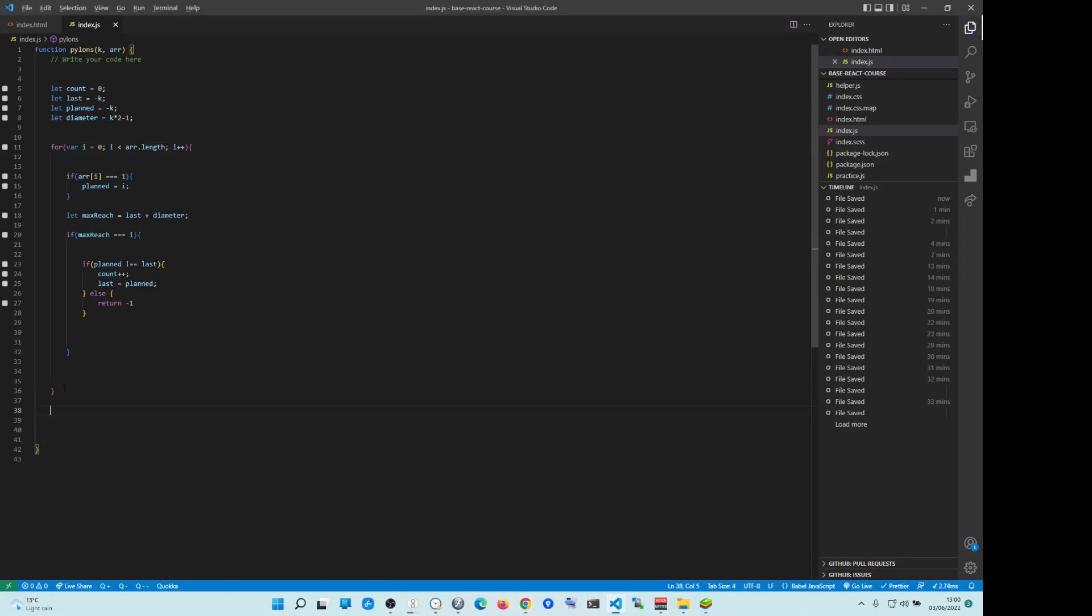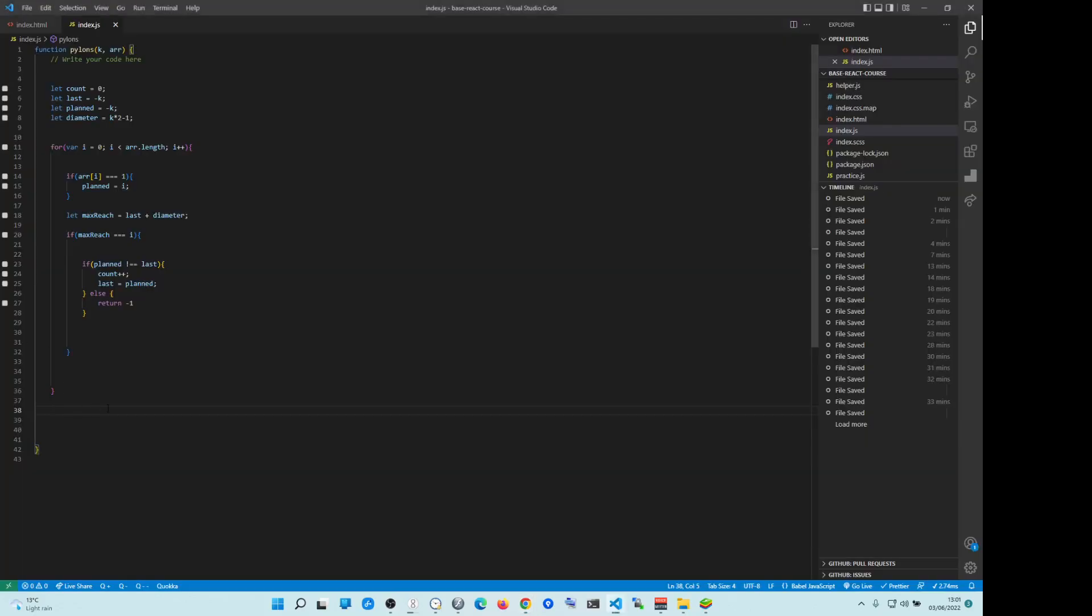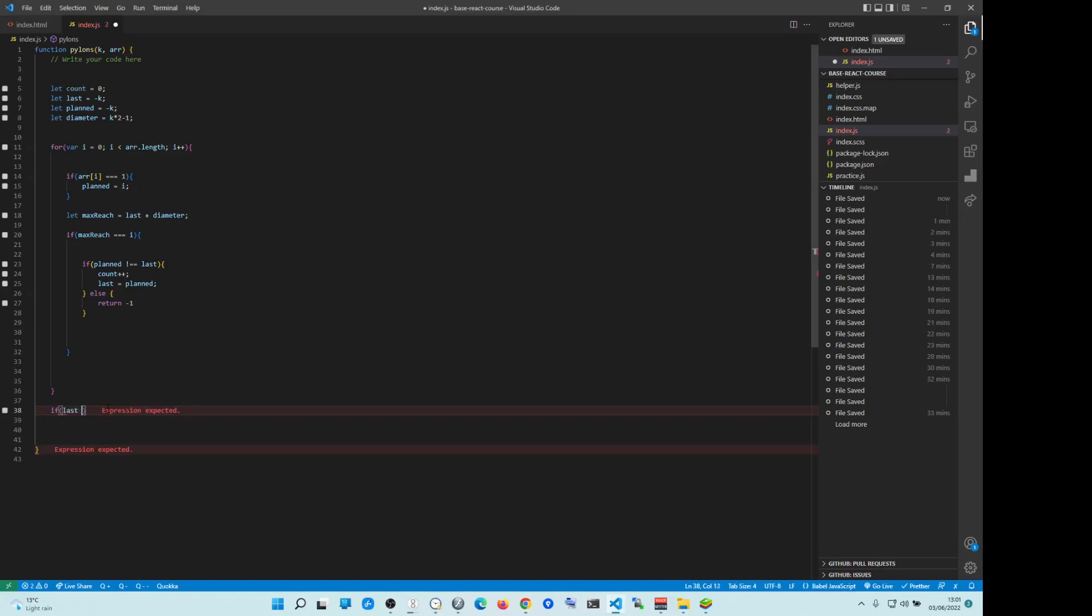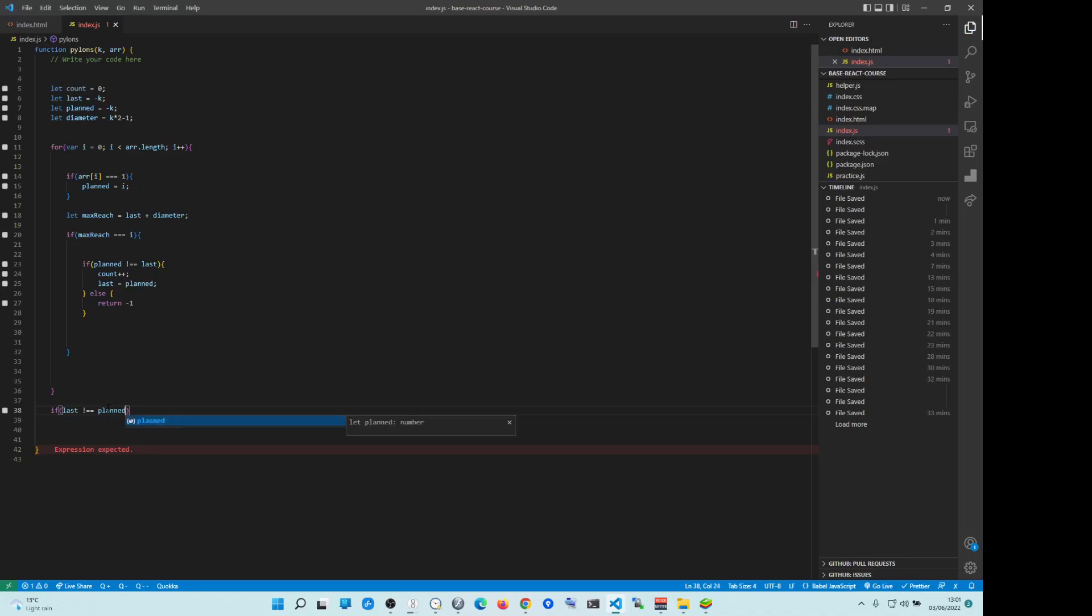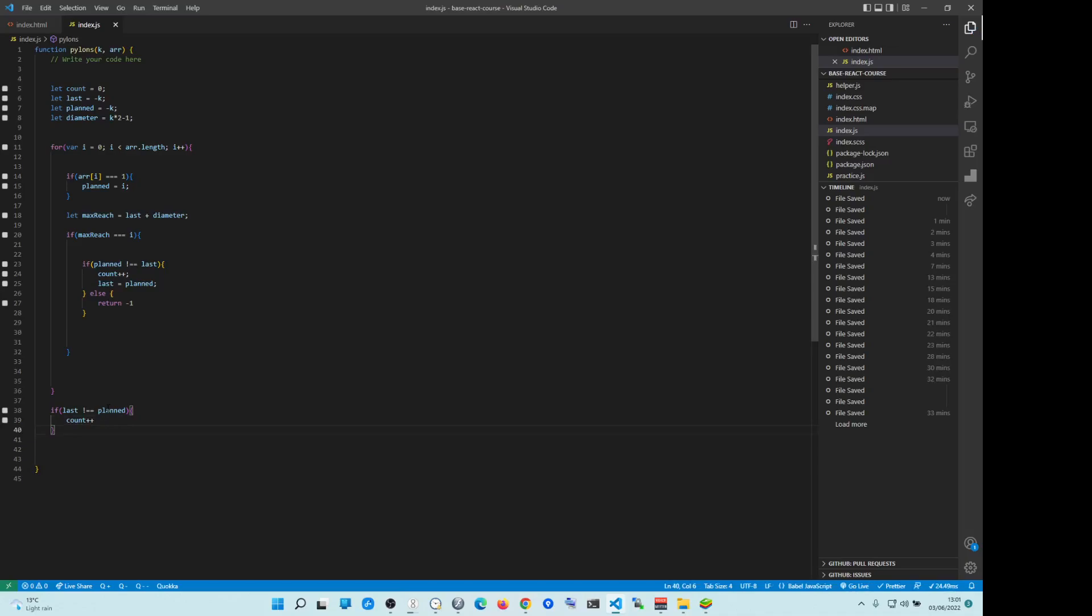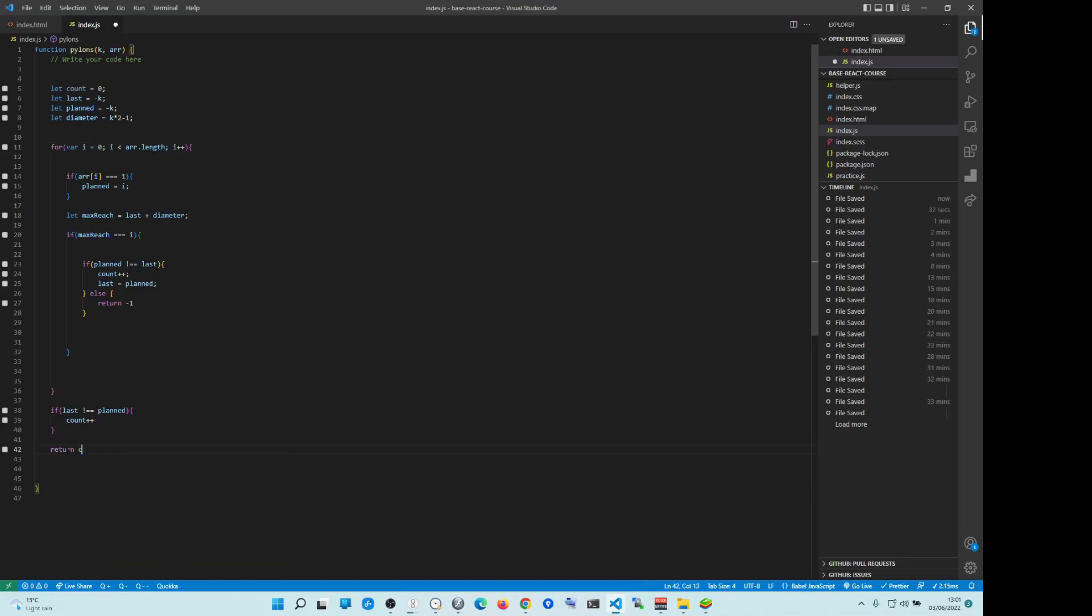And now we want to have another condition which is, remember, we are building a power plant every time planned does not equal to last. So we just check for that. If last does not equal to planned, we want to count plus plus. So we're building power plant. And because we have now reached the max, we are now at the end of the array, we simply want to return count. And that's it. And that's your solution pretty much.